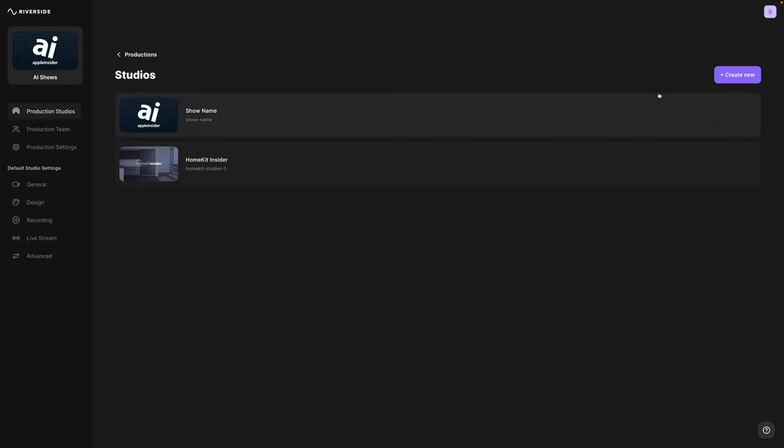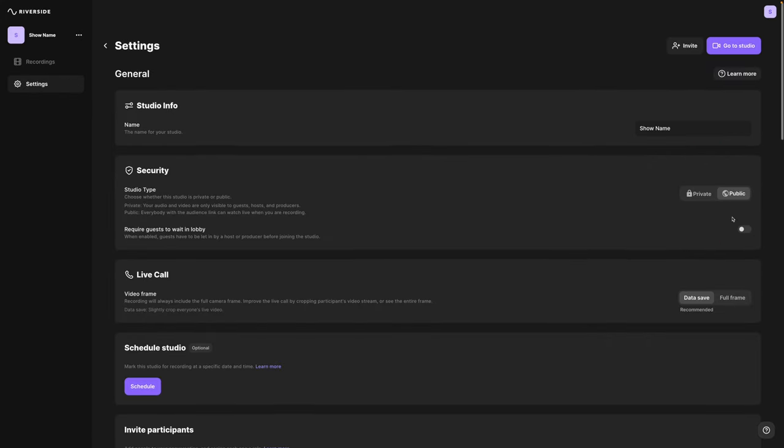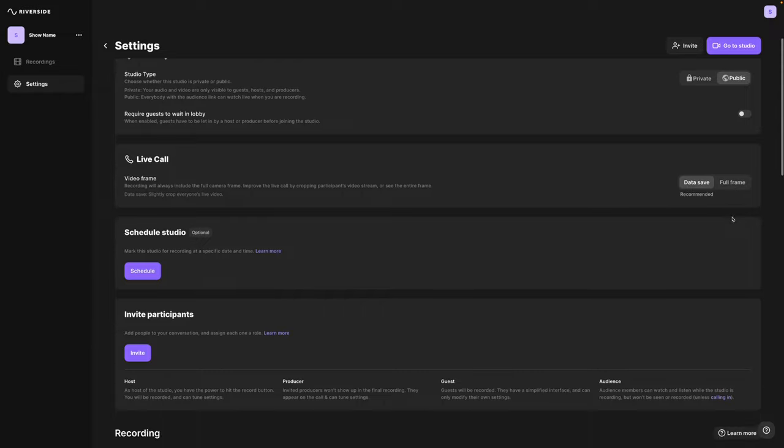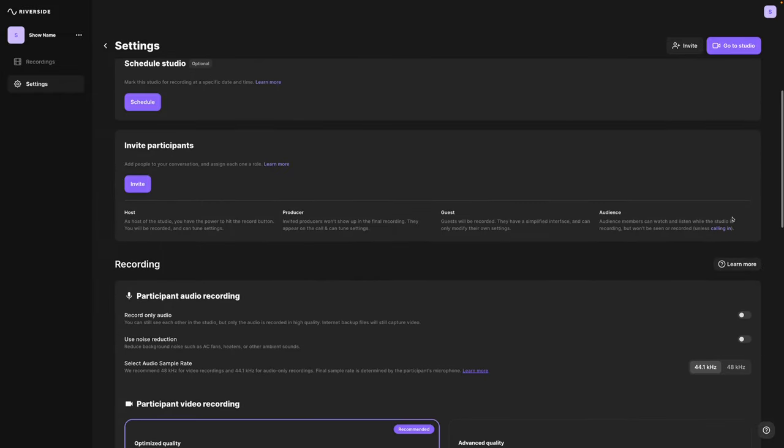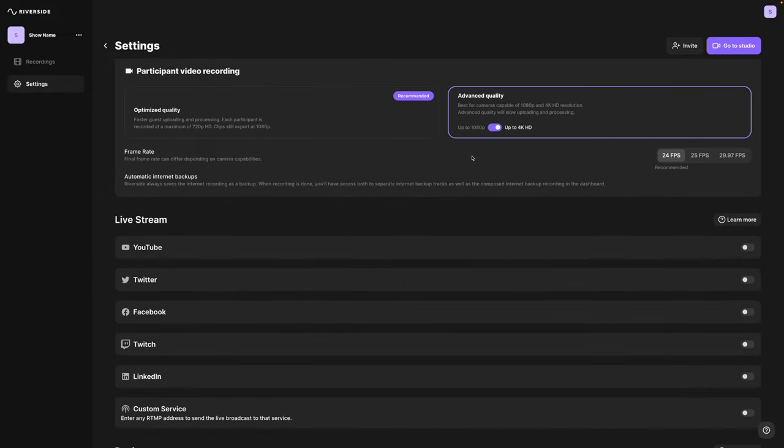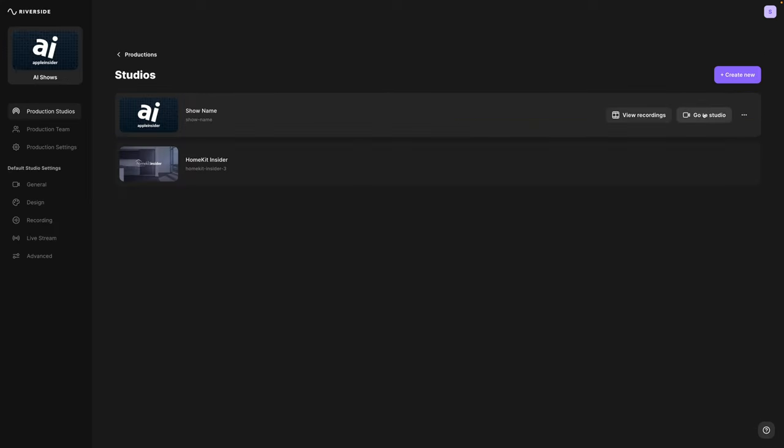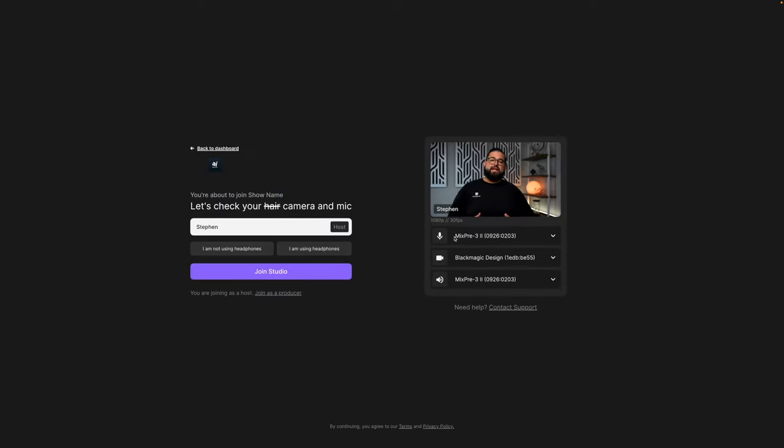Even after you've created a studio, you can click the three dots and adjust some of the settings. You can choose whether this is a private studio or public for live streaming. You can invite participants as guests, audience members, or producers. And you can even record up to 4K video quality. When you're ready, click go to studio to begin recording.